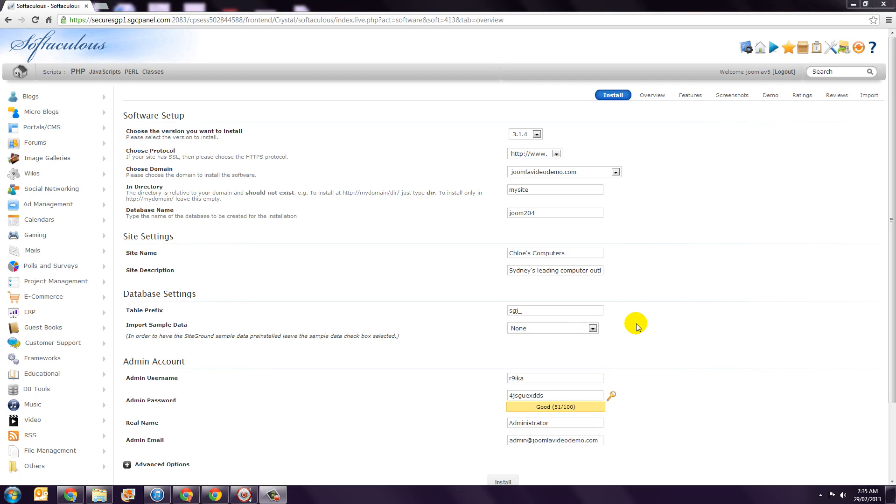Step 11. As you'll discover throughout this course, Joomla content is managed by the backend, which we call Administrator. As part of the installation, you'll need to specify a username and password to access Administrator. As you can see, some values have already been entered,